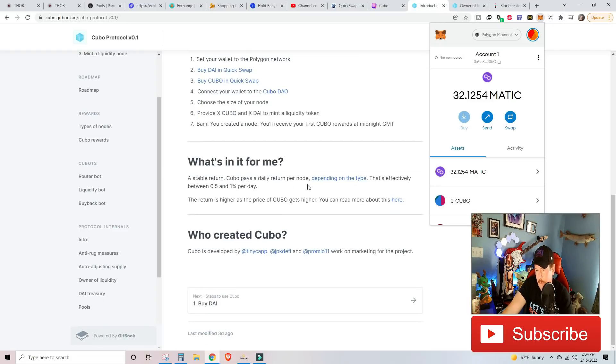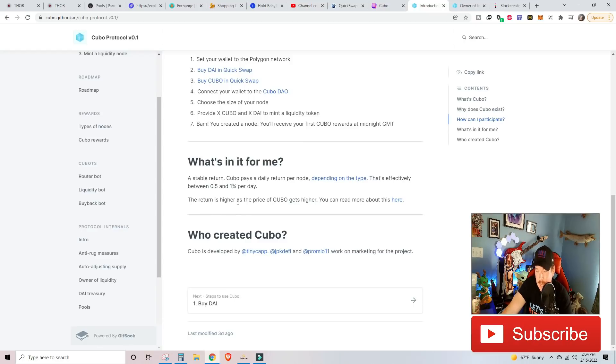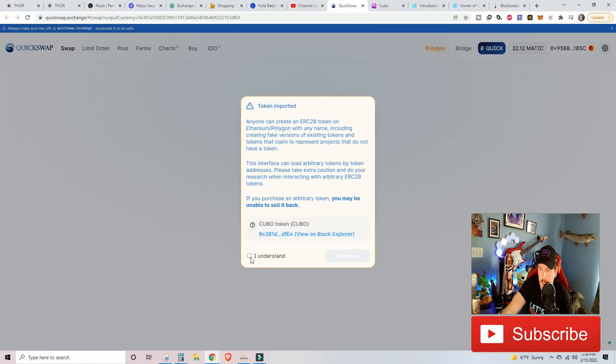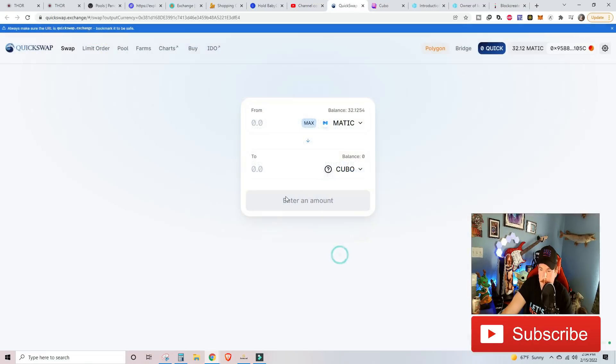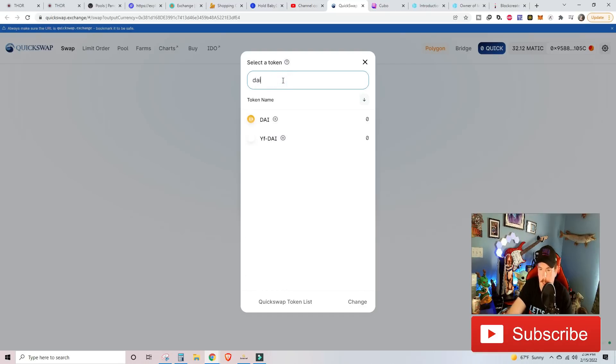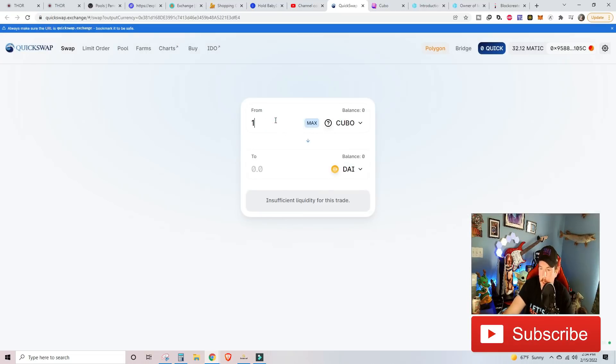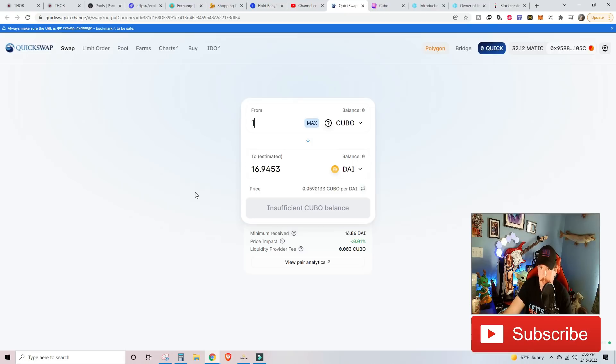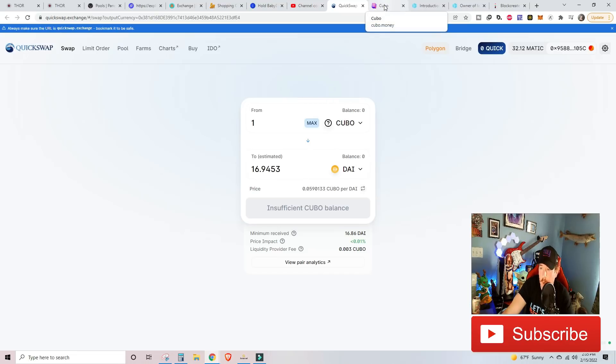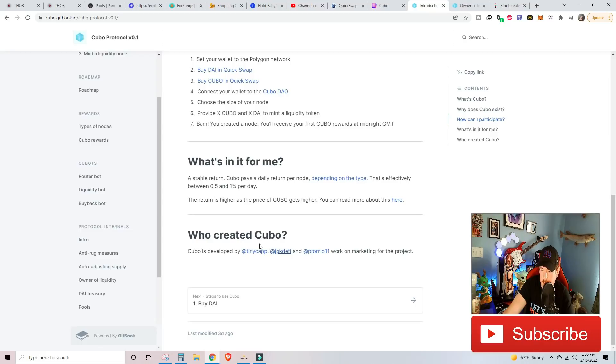They're providing a stable passive income depending on how big of a node that you go into from 0.5 to 1% per day. And the return is higher as the price of Kubo gets higher, obviously. I put Kubo here and I put this as DIA because DIA is a stable coin pegged at a dollar. If we want to get one Kubo, that's going to be 16.9 DIA. So Kubo right now is about $17 and that can potentially go up more as this platform goes live and gets more notoriety. And then down here, Kubo is developed by at tiny cap. And then these are their two marketing project dudes.